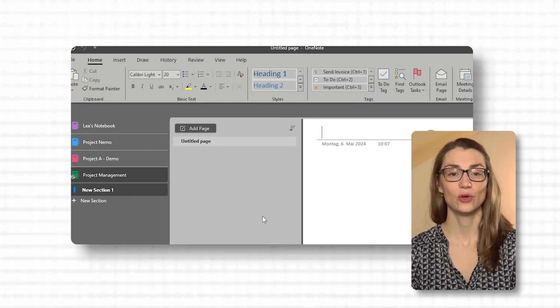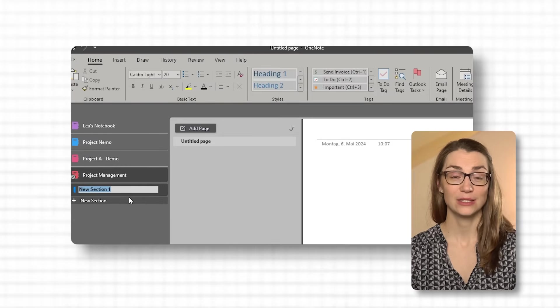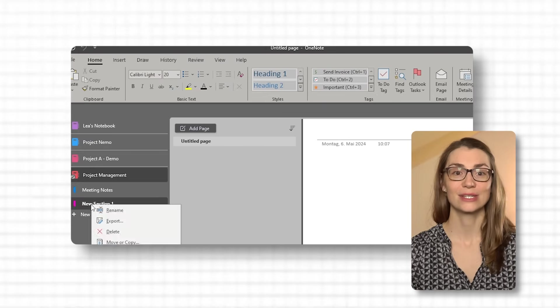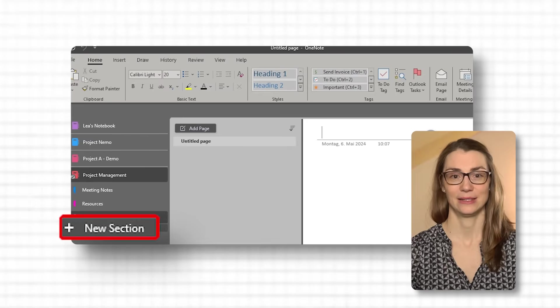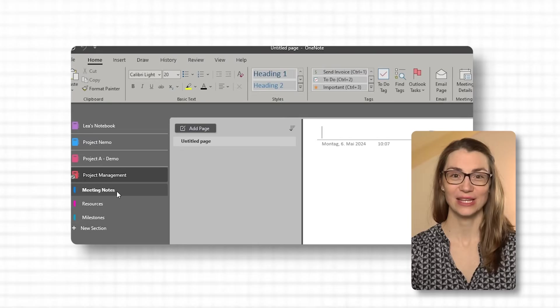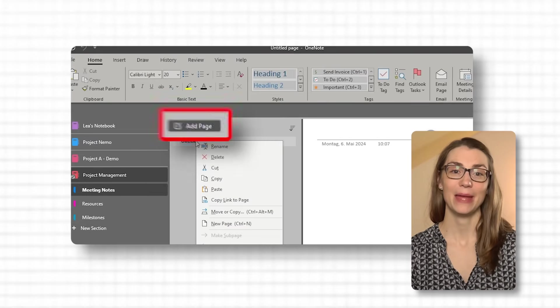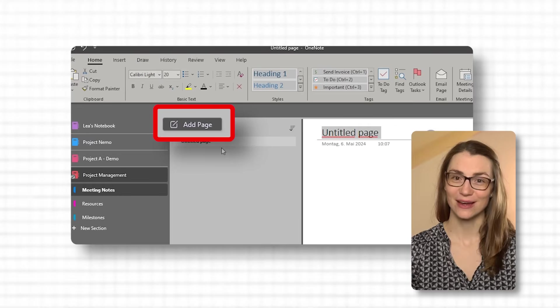Right after creating your notebook, add sections to categorize your information. For project management, you might consider sections like meeting notes, resources, and milestones. To add a section, click the plus tab next to existing section tabs or right-click in the section area and select New Section. Name your section as per your requirement. In each section you can add pages to start taking notes. For instance, in the meeting notes section, click on Add Page on the right side and a new page will appear ready for you to start typing.